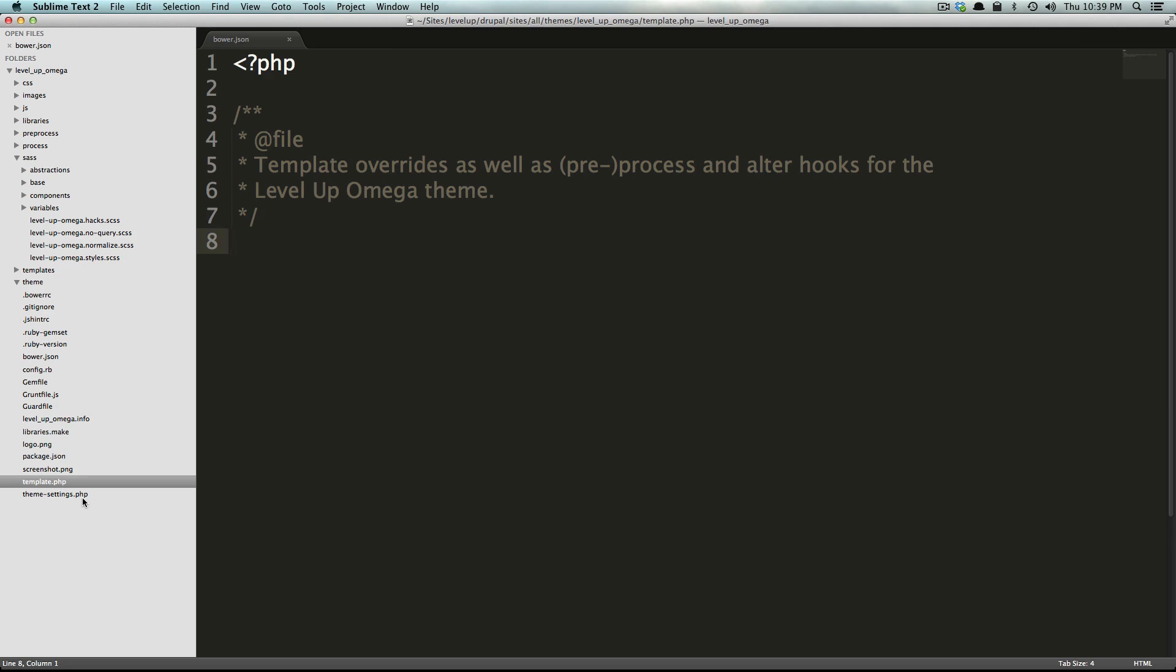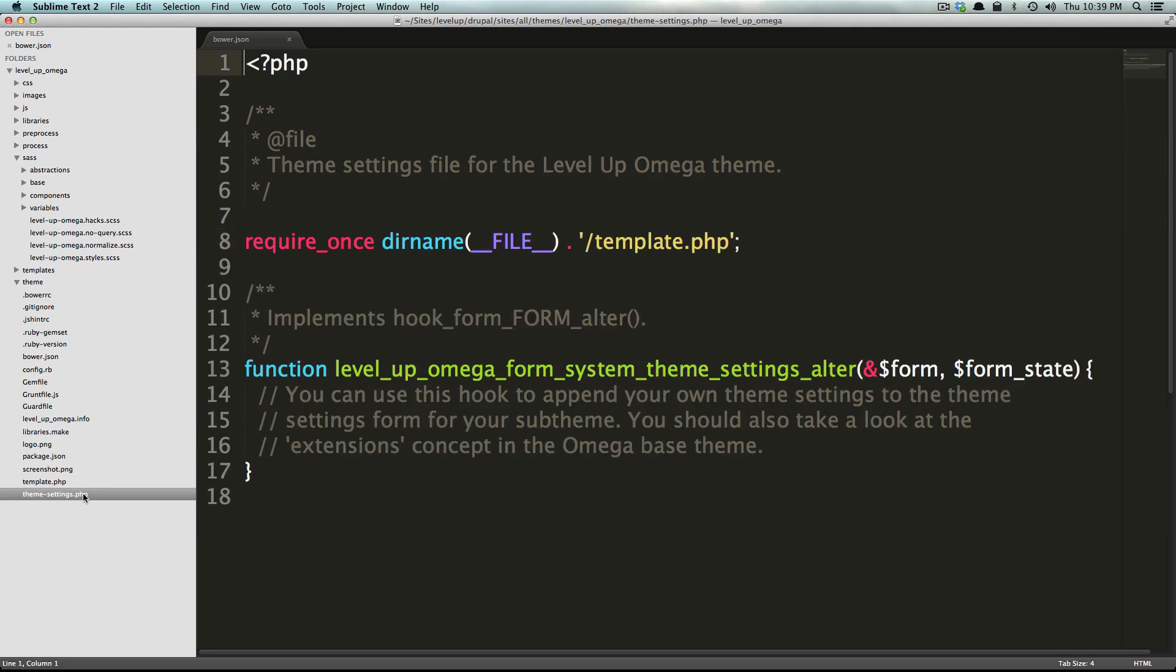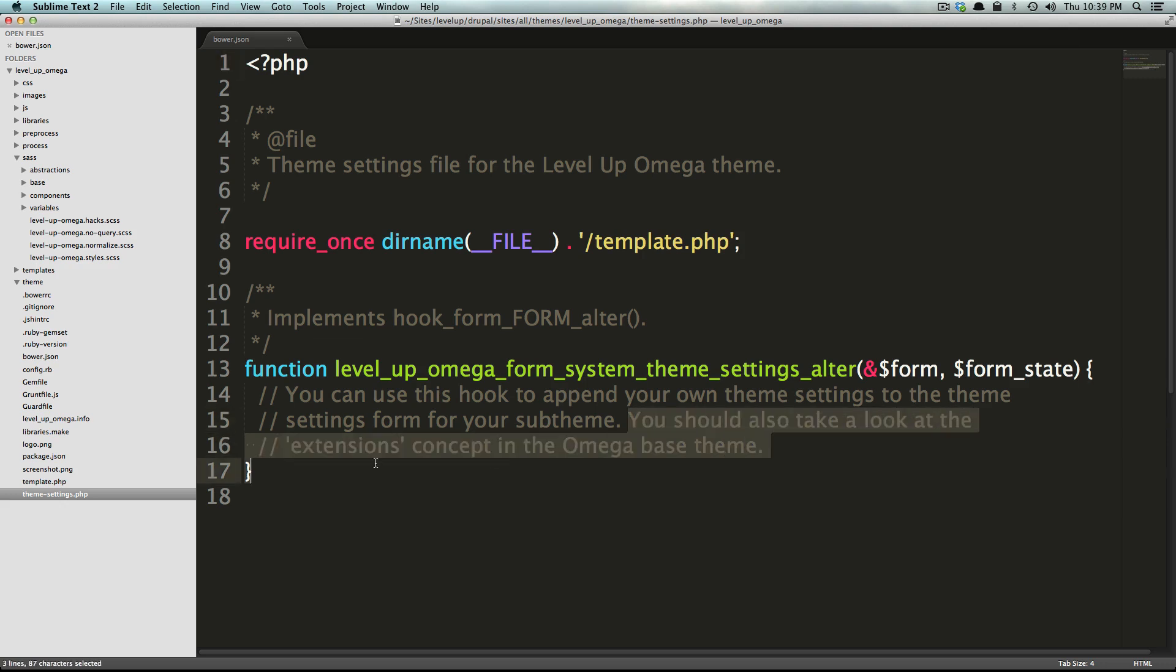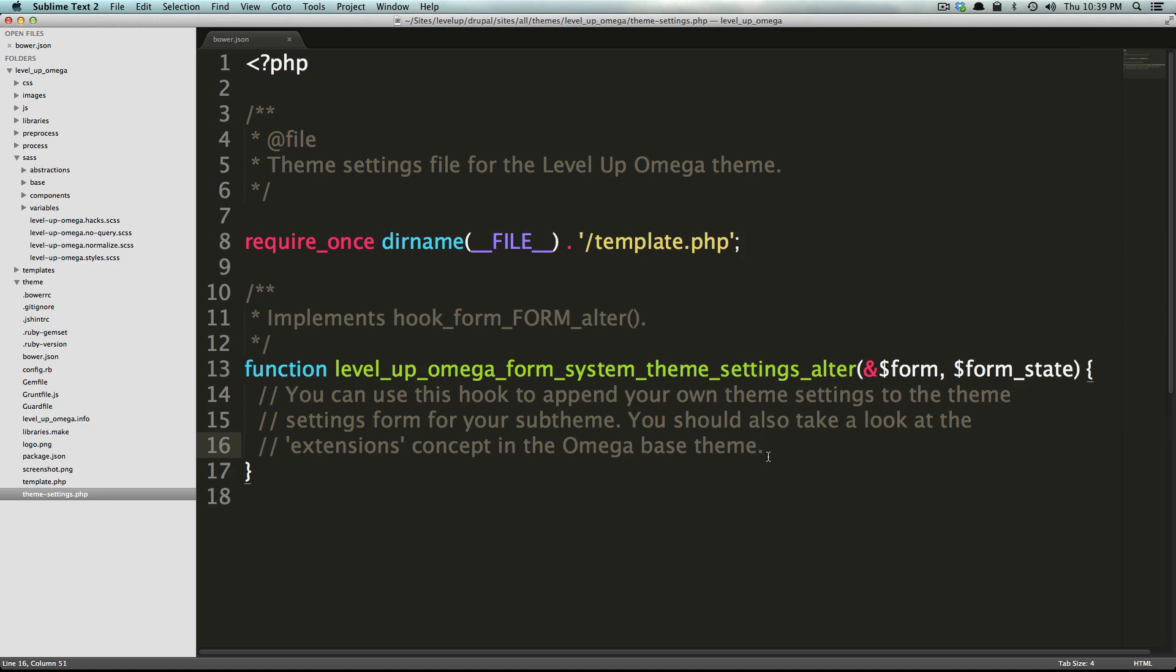Now we also have a theme settings.php and this allows you to hook into the theme settings, so it allows you to modify the omega base theme. Basically it says you should look at the extensions concept in the omega base theme and that's actually a great idea. For most of this, if you're confused about something look at the omega base theme and see what's going on there or even look at home and see what they're doing and it might make sense.